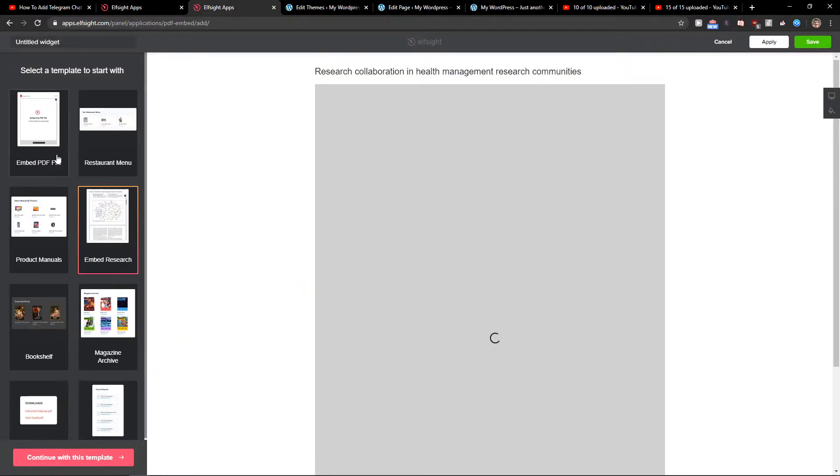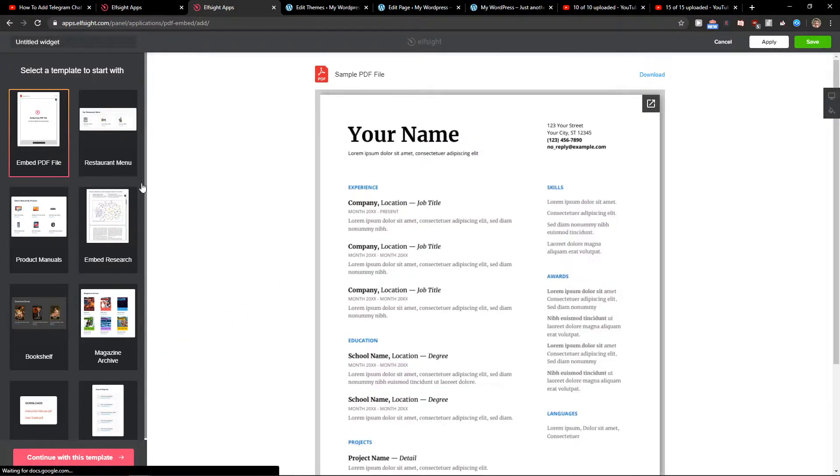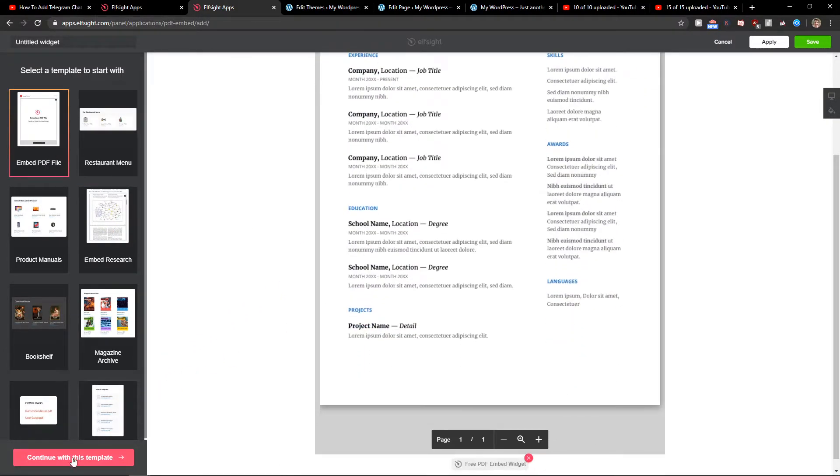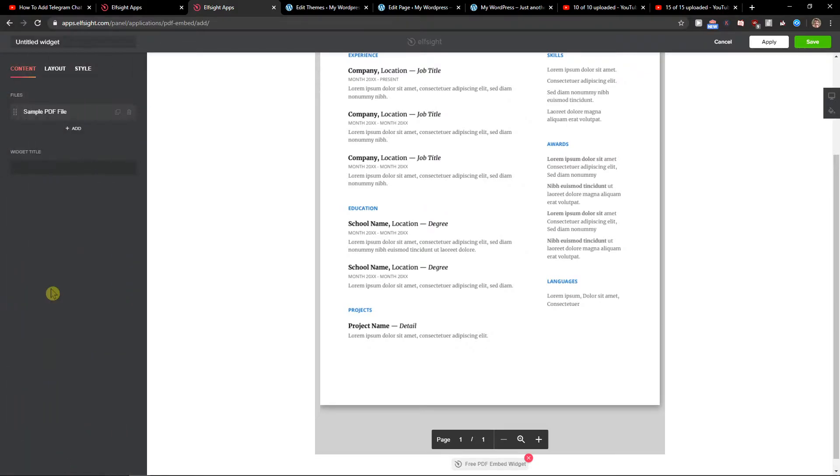You can choose between the Embed, Resize, or this one. Let's choose this. Continue with the template.